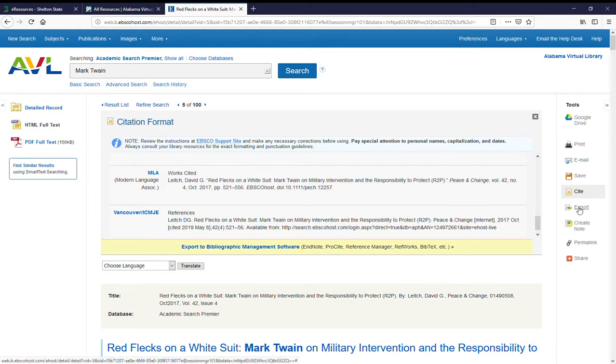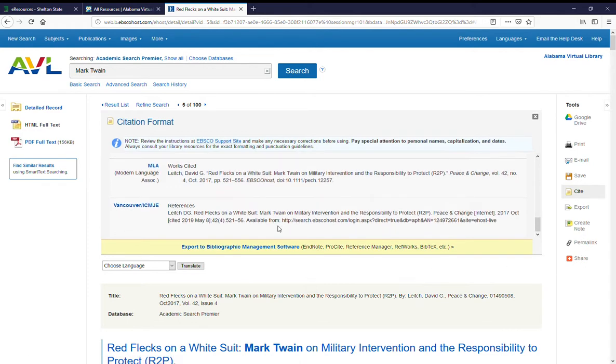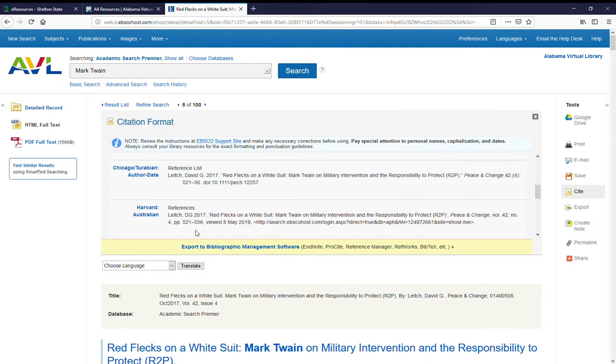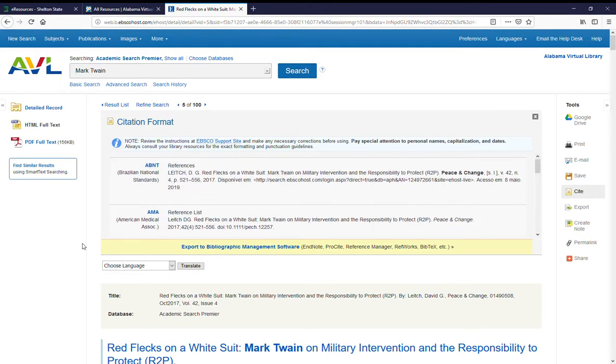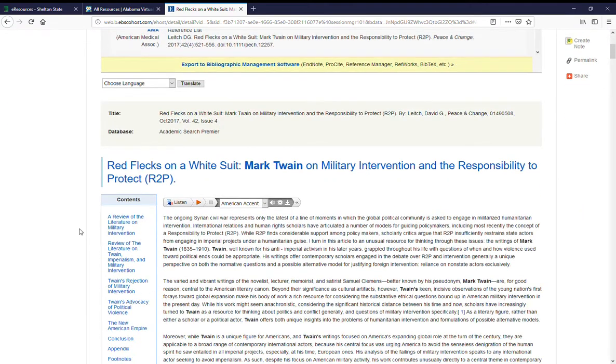You can export the article or create a note or a permalink or share it. And that's the HTML full text.